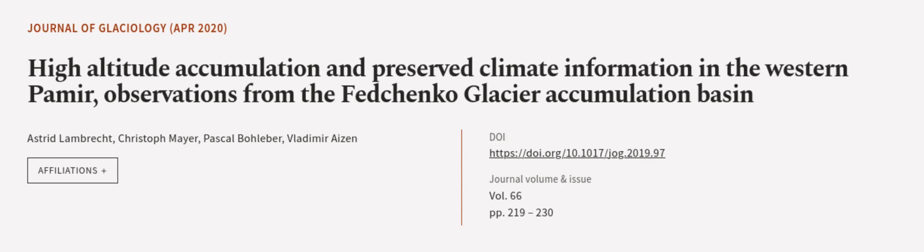This article was authored by Estrid Lambrecht, Christoph Meyer, Pascal Bolivar, and others.